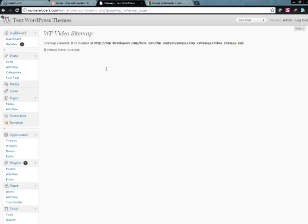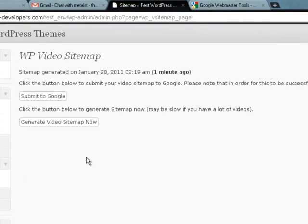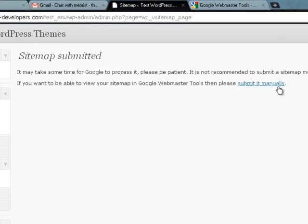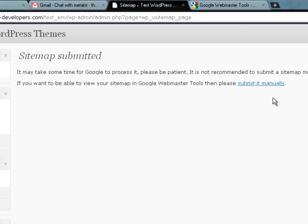Another way you can do it — on the submit to Google option, you can manually submit the sitemap as well. If you click that, it will take you to Webmaster Tools where you can copy that URL string and paste it in, and Google will accept it that way also.